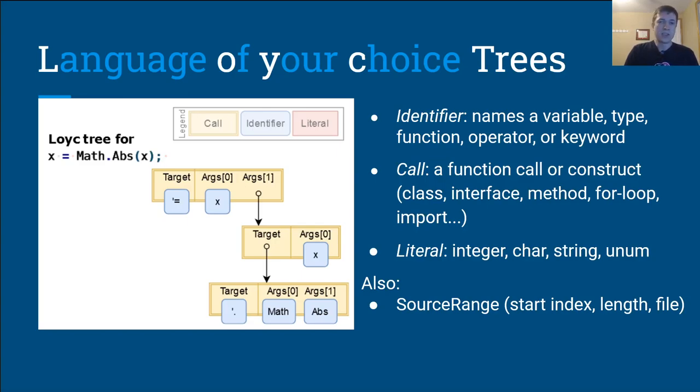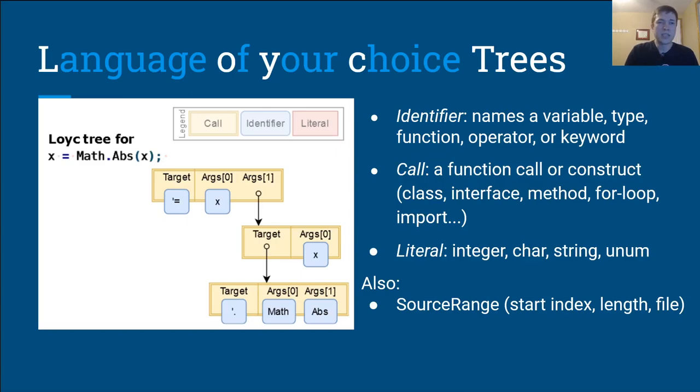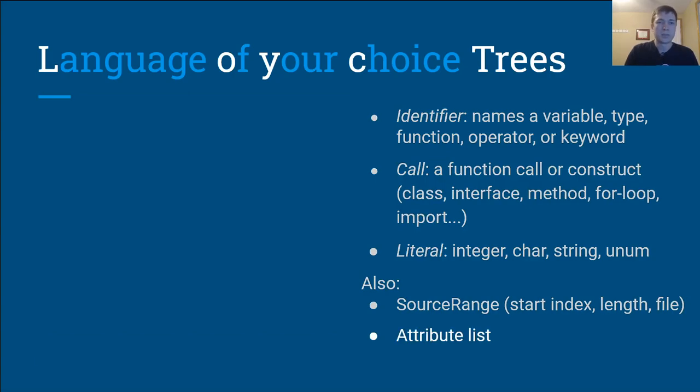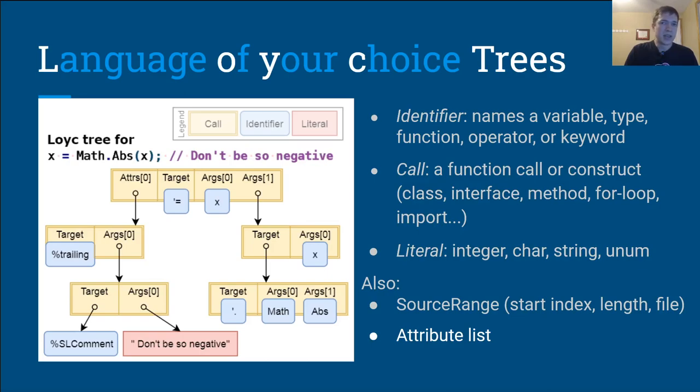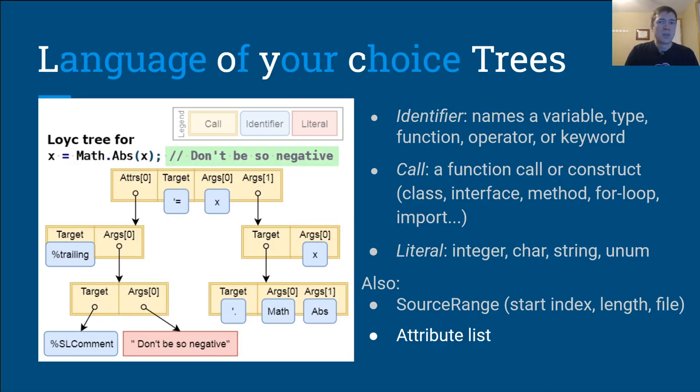Each node also has a range that includes a location, a size, and a source file object. Loyc trees often represent synthetic code, in which case the source file could be a dummy object. Finally, every node can have a list of attributes. Attributes are a side channel, typically used to represent Java annotations, .NET attributes, access modifiers, or trivia, such as comments and new lines. By convention, the name of a trivia node starts with a percent sign. In this example, there's a trailing comment attached to the code, represented by a trailing trivia node, which contains a single-line comment trivia node.